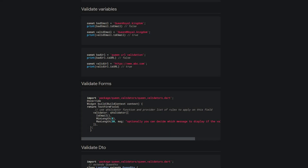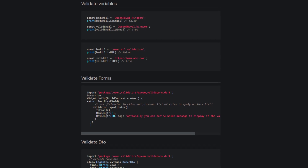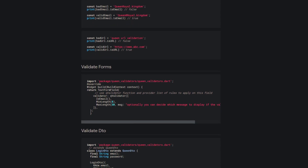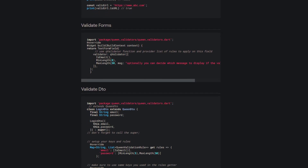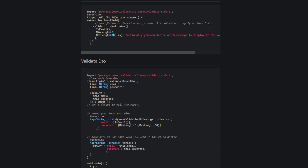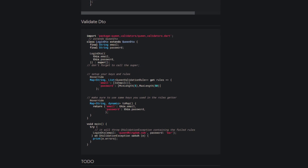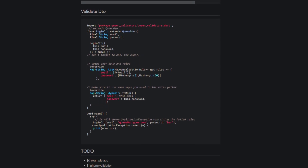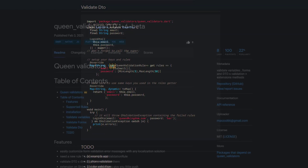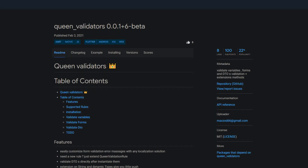If you are dealing with forms or other situations where you need to validate data — for example validating whether a string contains a valid email address — you could either write your own logic or use the following package called QueenValidators. It lets you validate variables, forms and DTOs, and make use of extension methods on string and dynamic types.